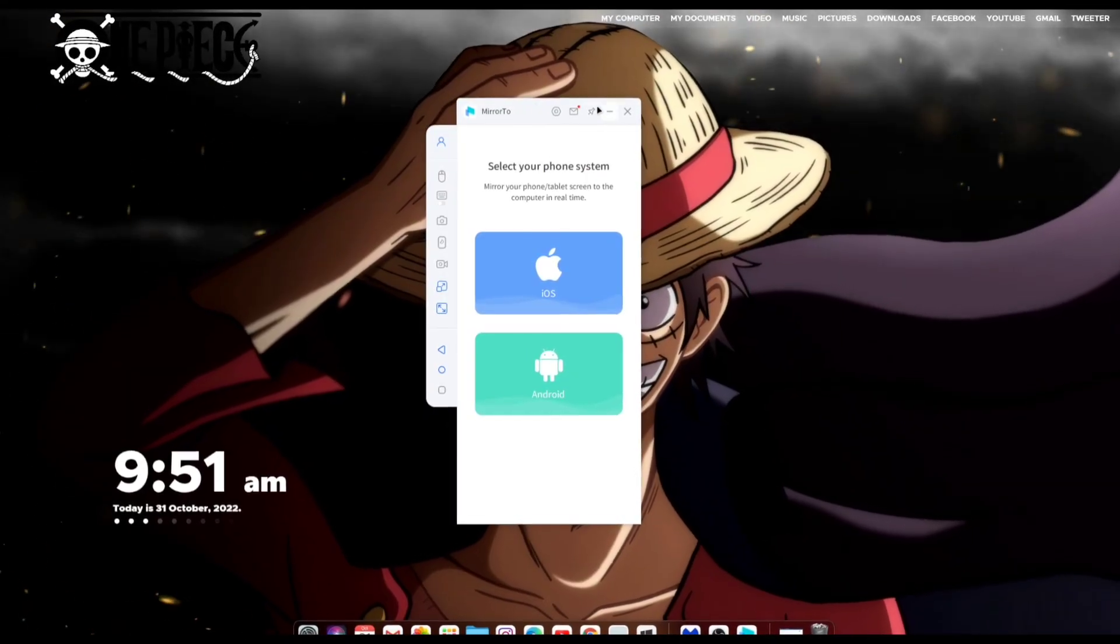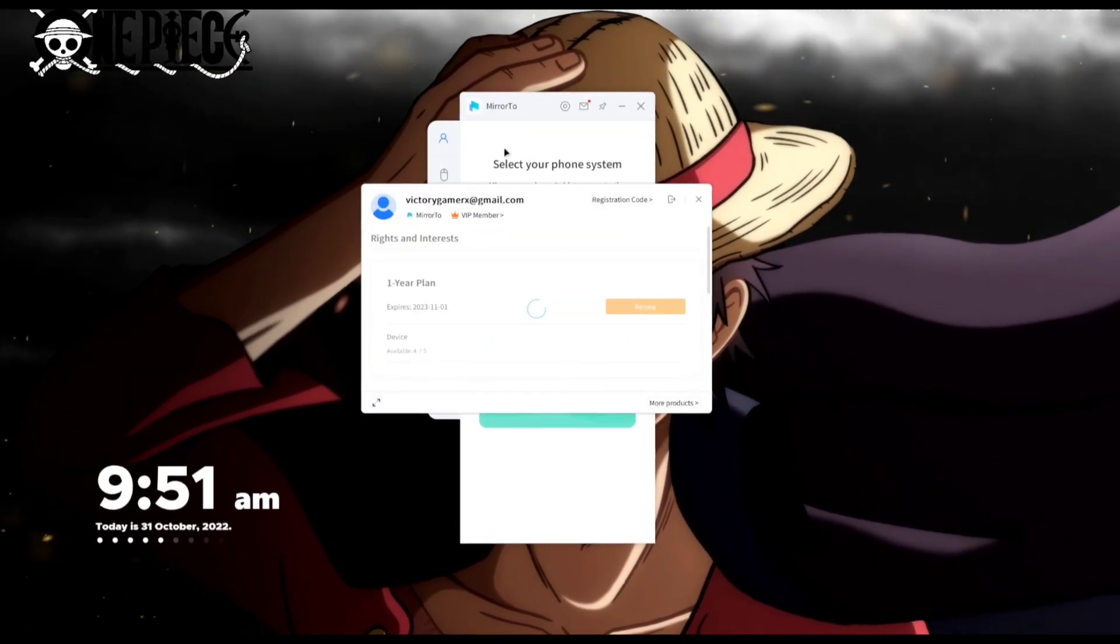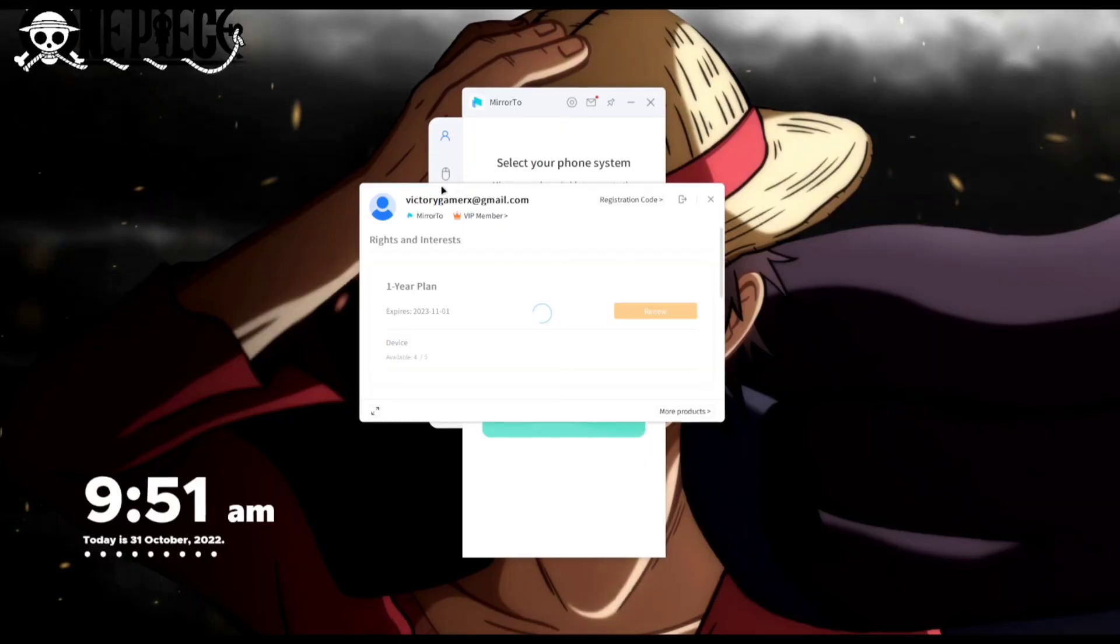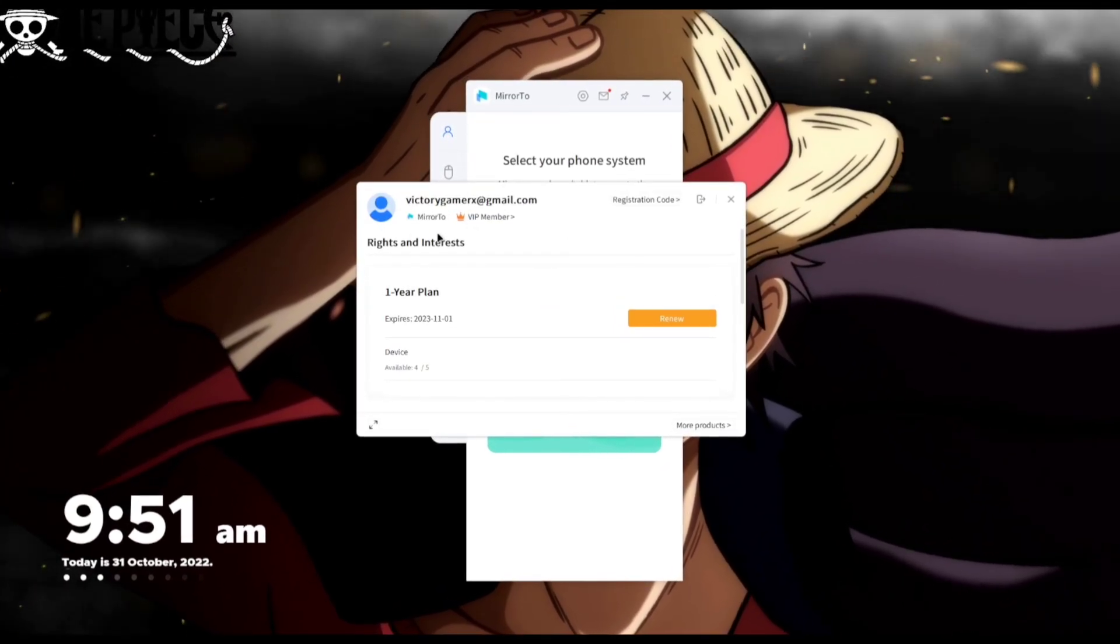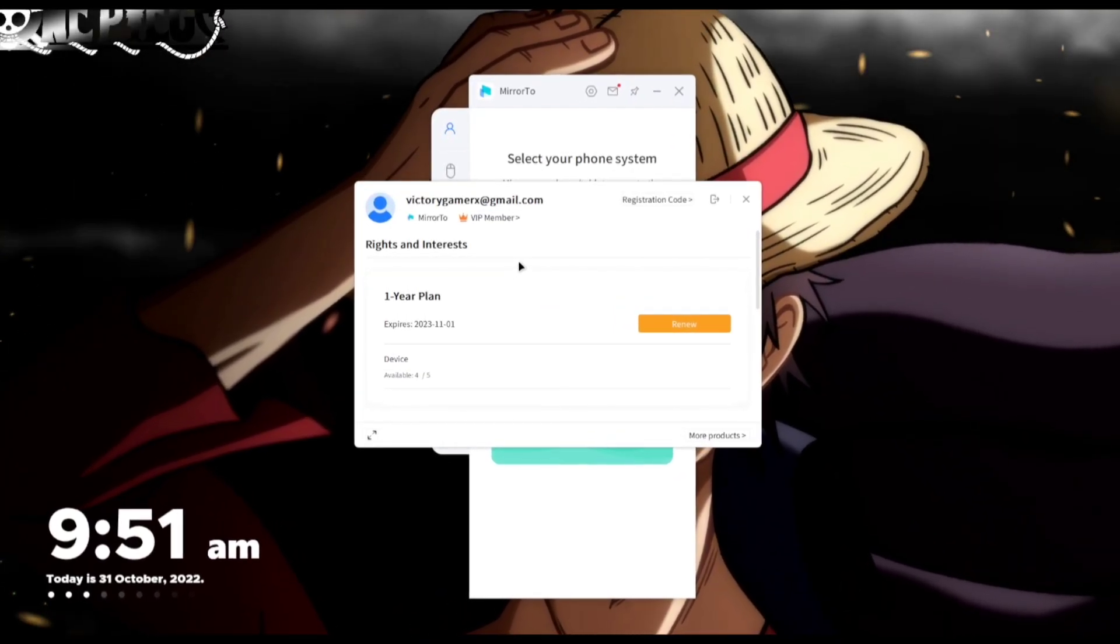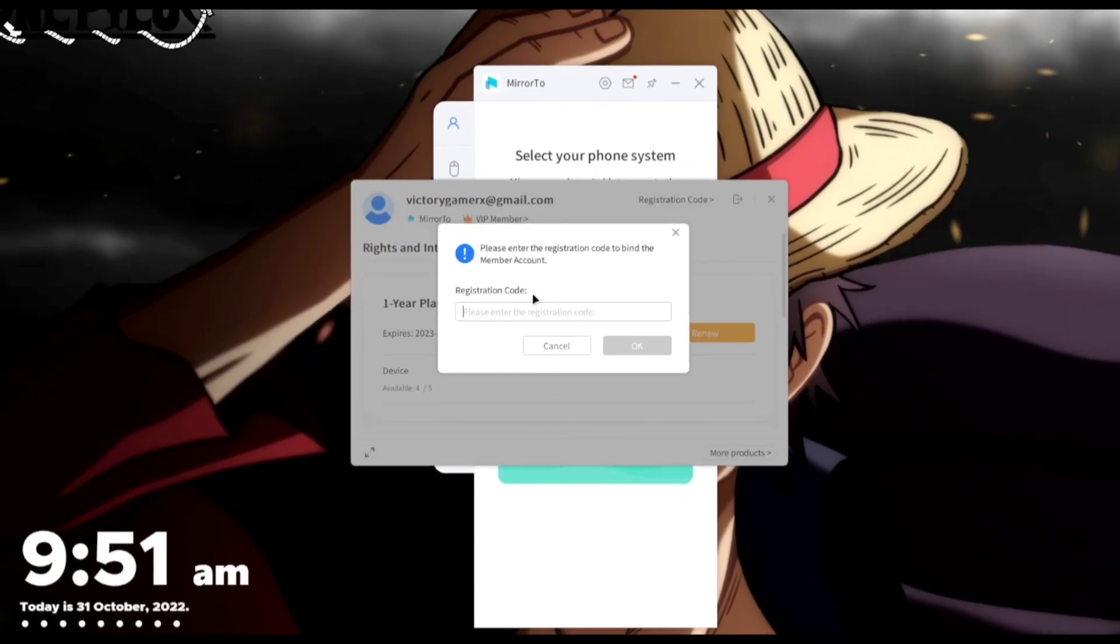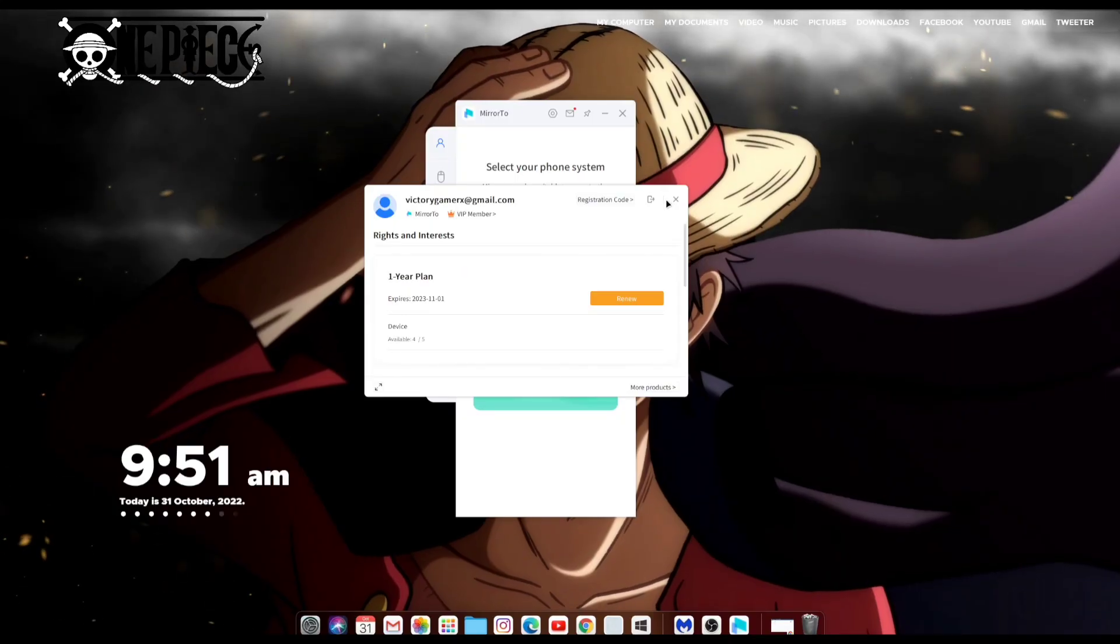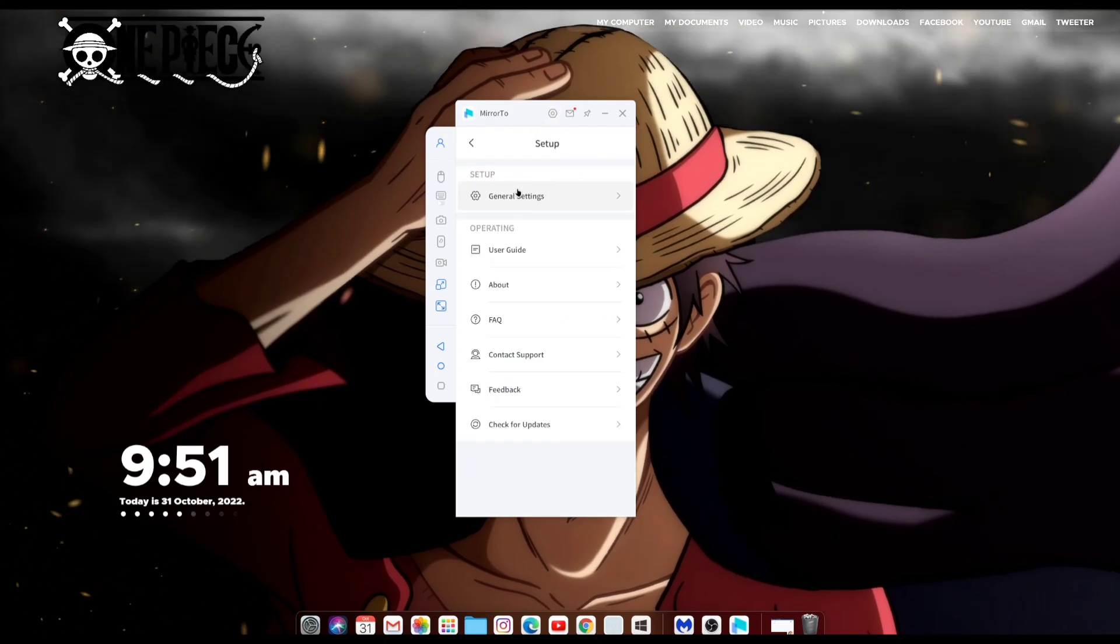The free version of this app is usable but it has limited features, so if you want to unlock all the features of iMyPhone Mirror2 software you can get the VIP membership. It's pretty cheap and once you get the VIP membership you just have to sign in to your iMyPhone account and enter the registration code of Mirror2 software. That's all you gotta do.